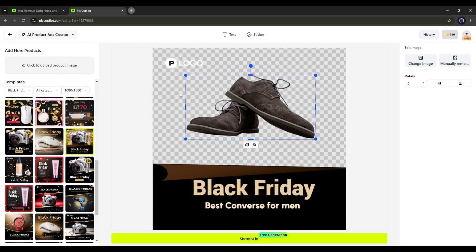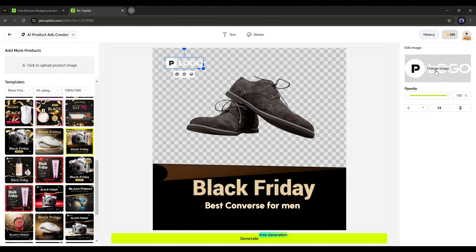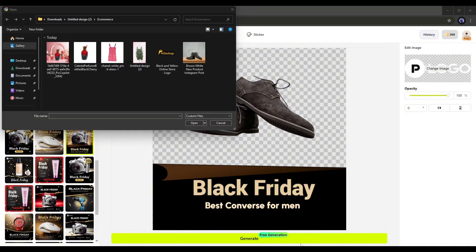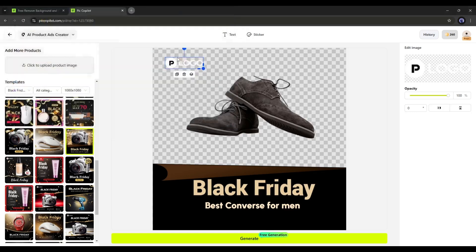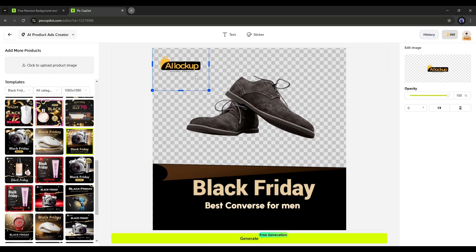At the top, you will find the logo option. If your product or store has a logo, you can add it here. To add the logo, click on the logo option and then click Change Image from here. Now upload the logo image. You can see our logo has been added, and you can adjust the size and position of the logo.